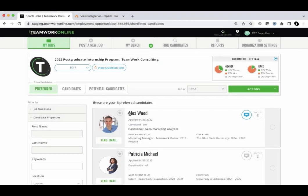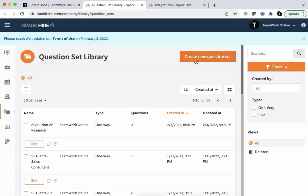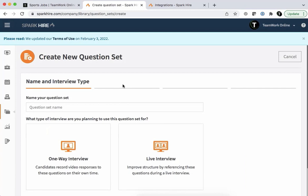From within your Teamwork Online account, go to the Candidates or Preferred tab for a particular job. By clicking on View Question Sets, you can easily create and manage your video interview question sets on SparkHire.